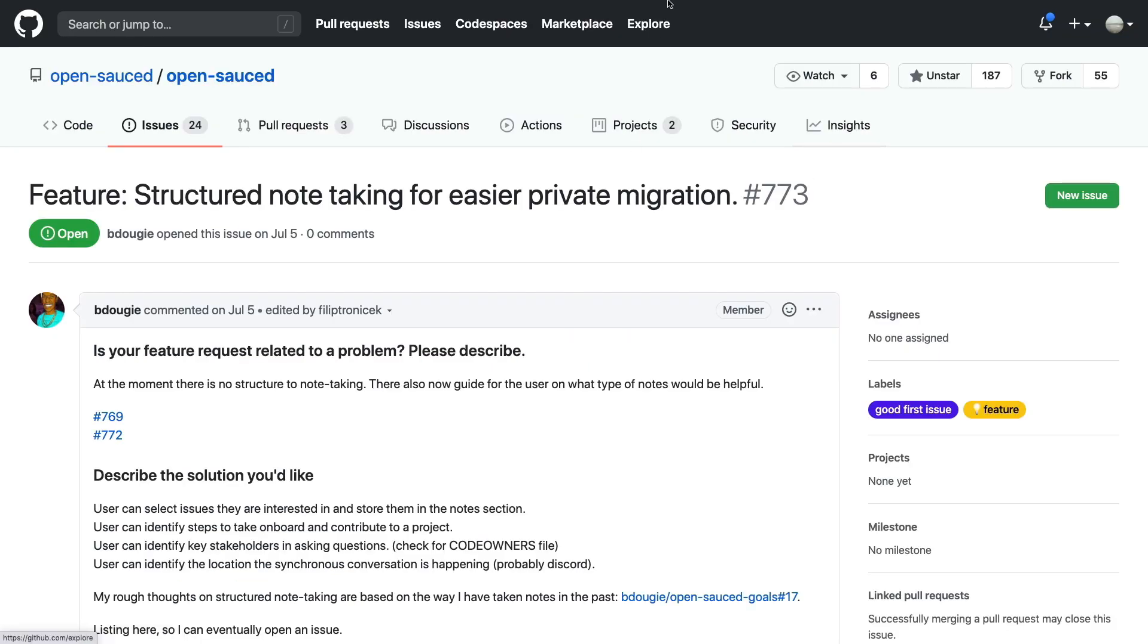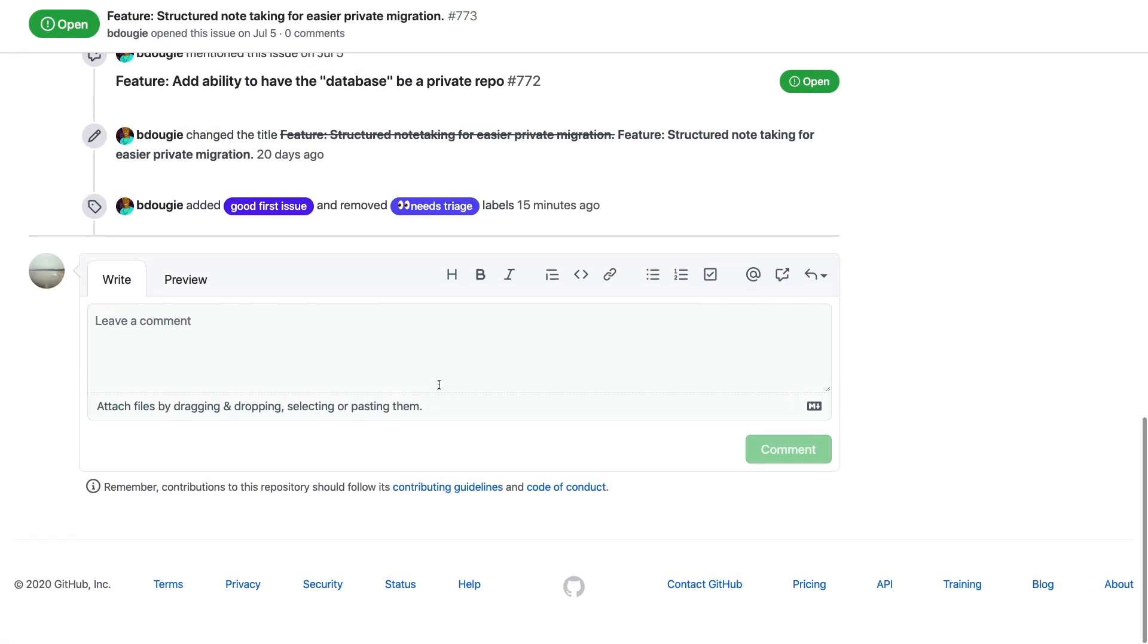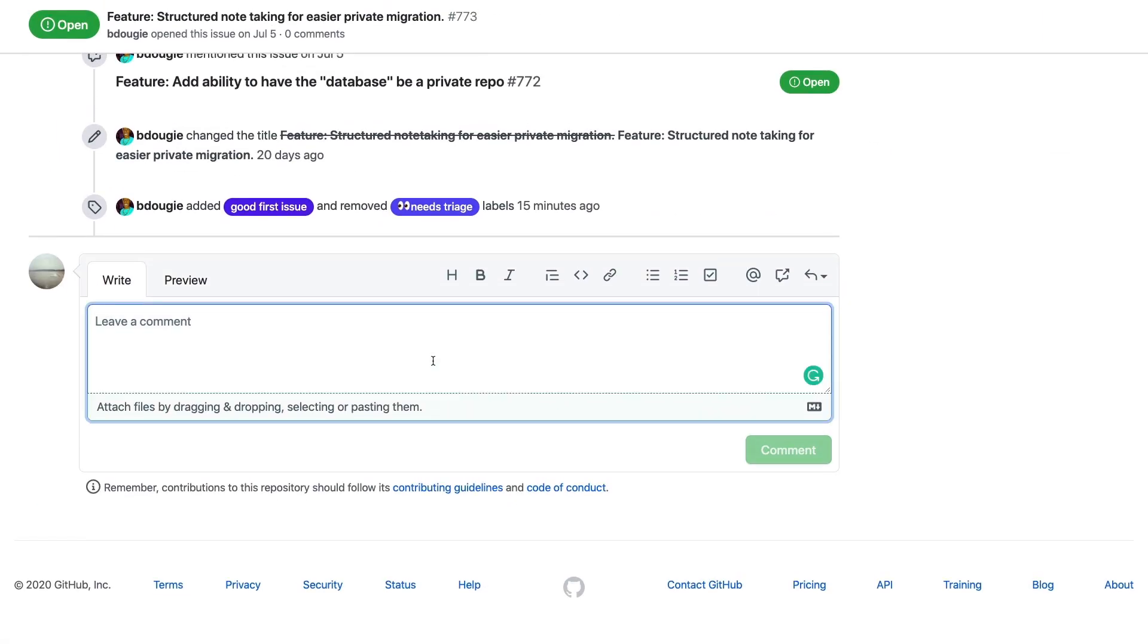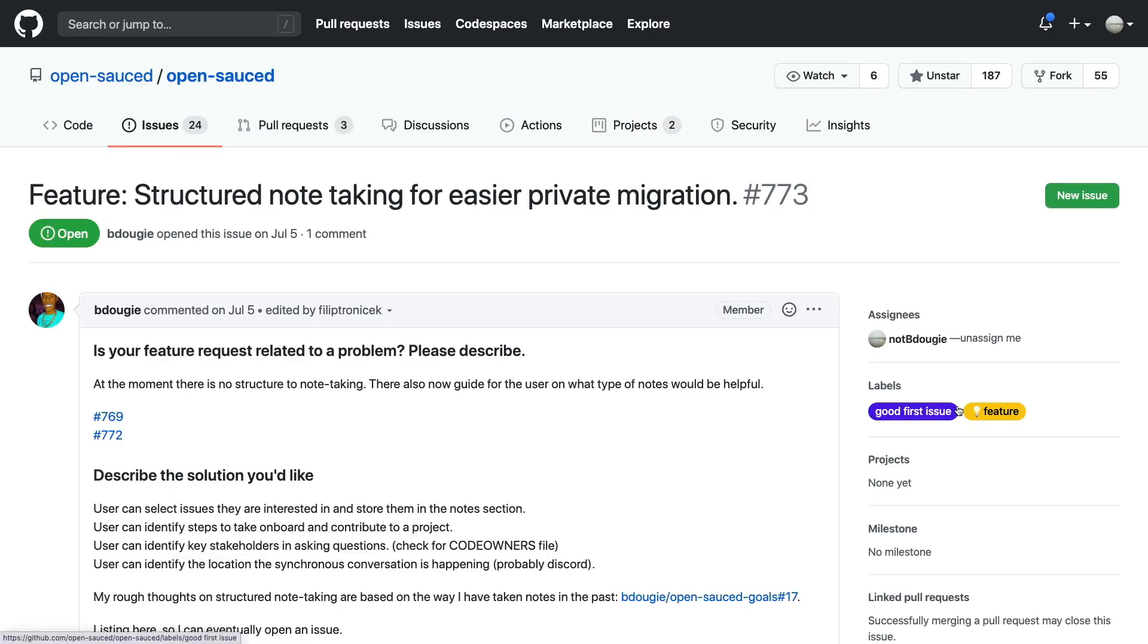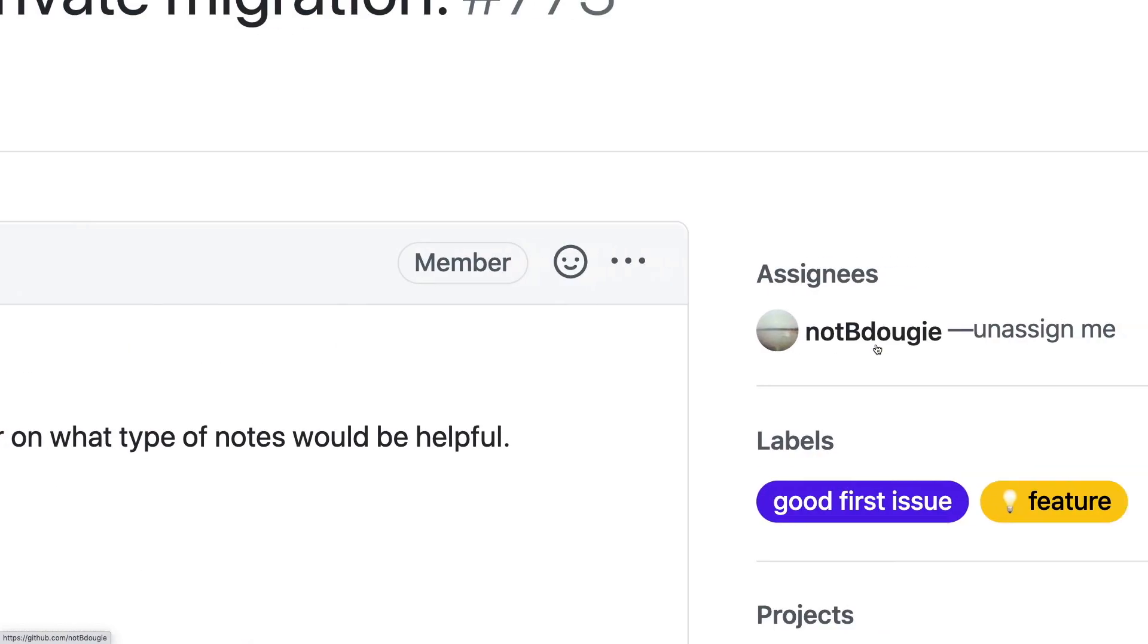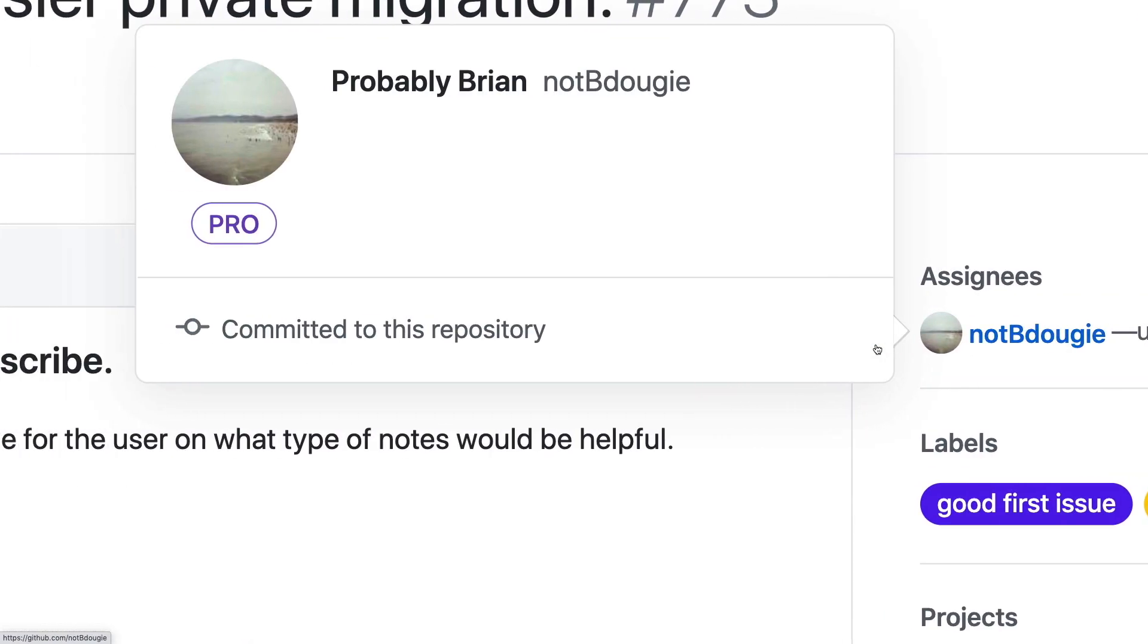So I think the best way to show this off is, I'm just going to go ahead and write .take, which you'll see triggers my action, which is now completed. And you can see that my account bdougie is actually assigned to the issue.